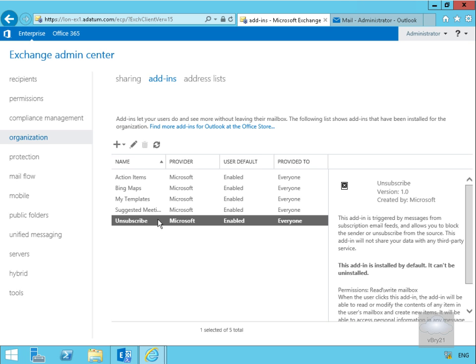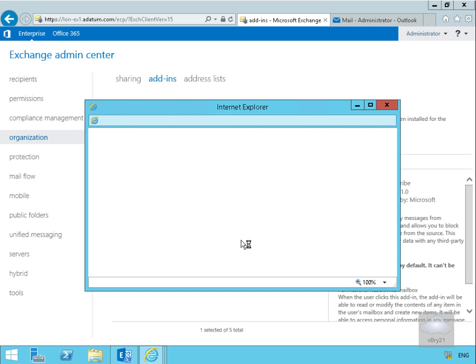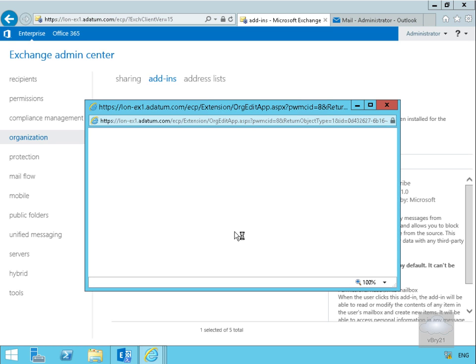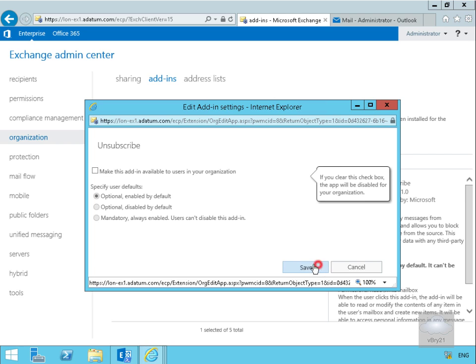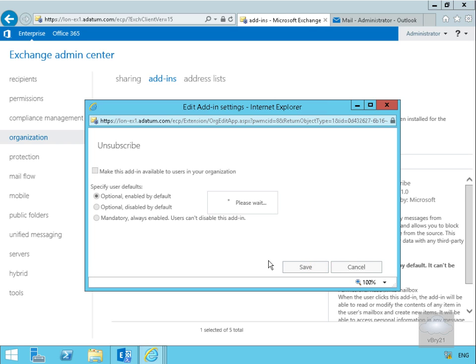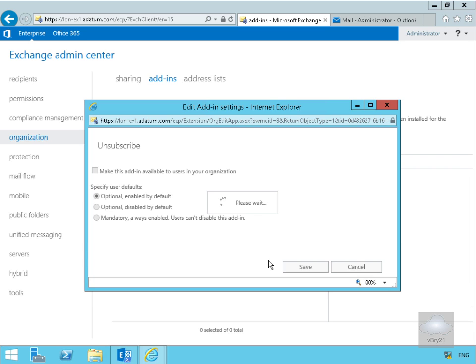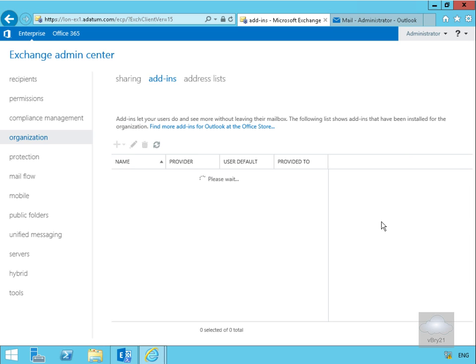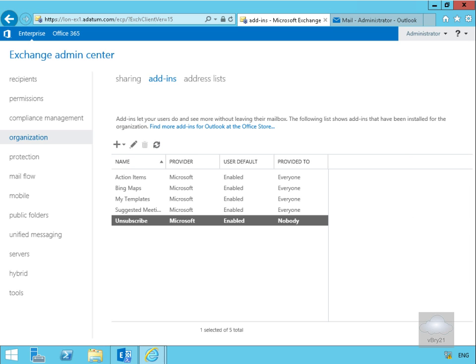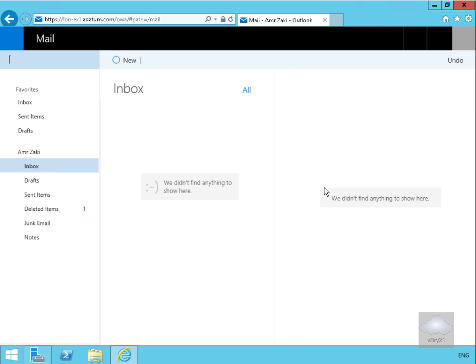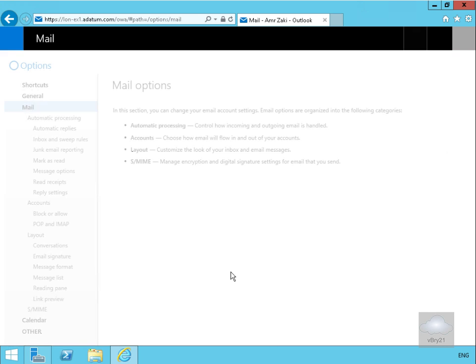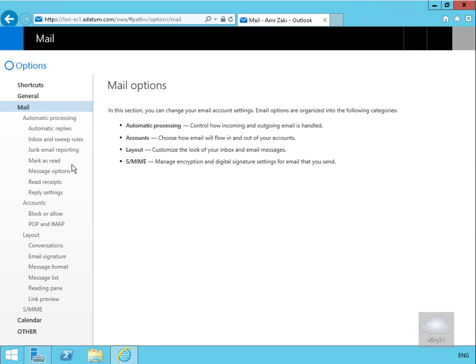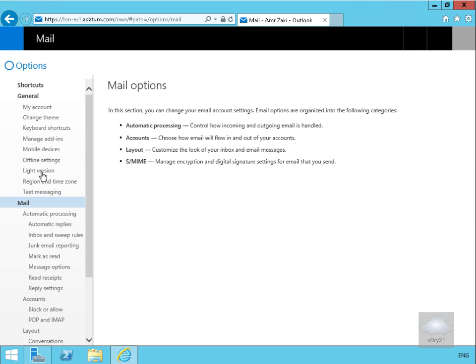Now let's come back out of the options, go back to the Exchange server. On the Exchange server here we'll modify the unsubscribe add-in. What we're going to do at this point is make this unavailable to our users by turning off the tick box. Click save. Once we've saved that off we'll go back to our client machine and just verify that the unsubscribe functionality has now disappeared. Just have a look at manage add-ins - no unsubscribe.